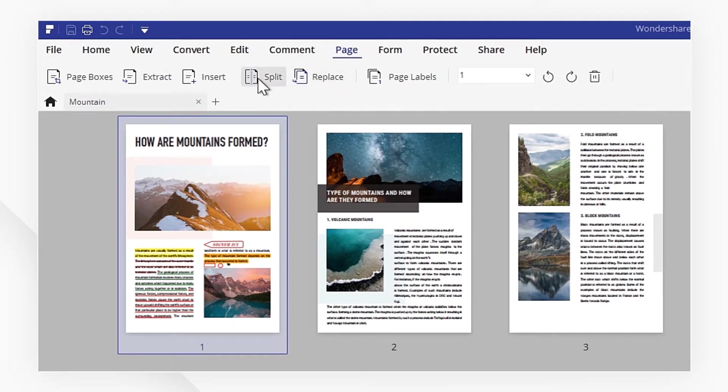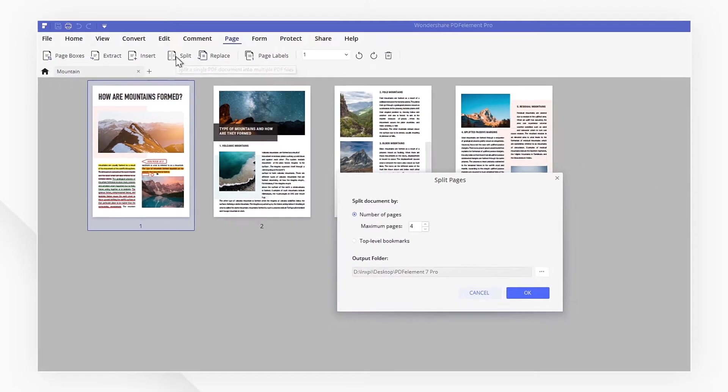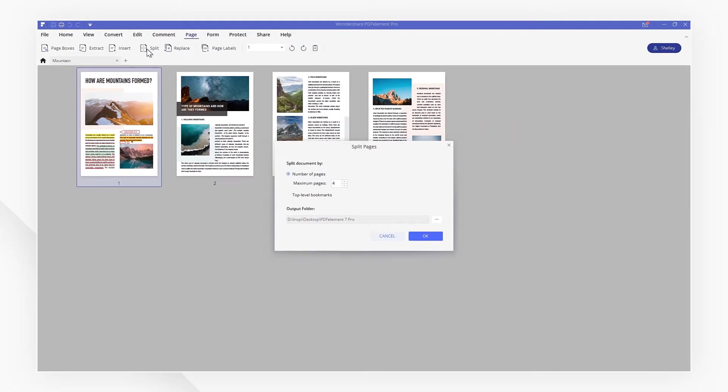Now, let's click the split button. We can choose to split document by number of pages or top-level bookmarks. I want each file to have a maximum of two pages.